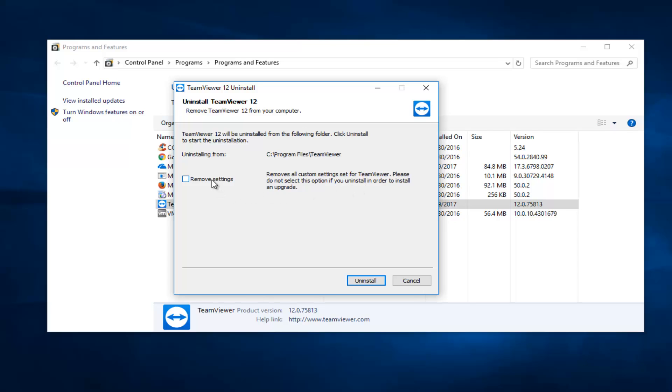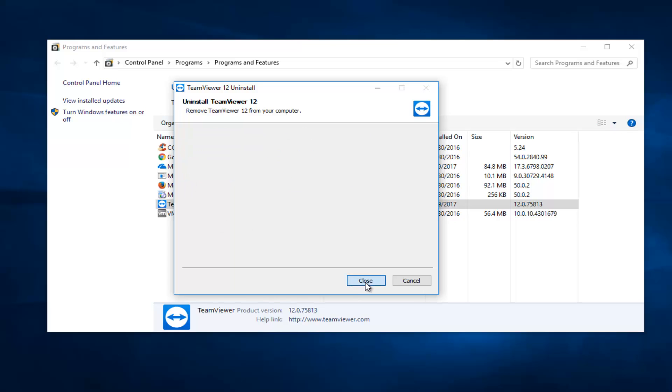So if you are installing an upgrade you would not want to keep this checked. If you are looking to completely remove TeamViewer you want to keep this box checked and then click on uninstall.